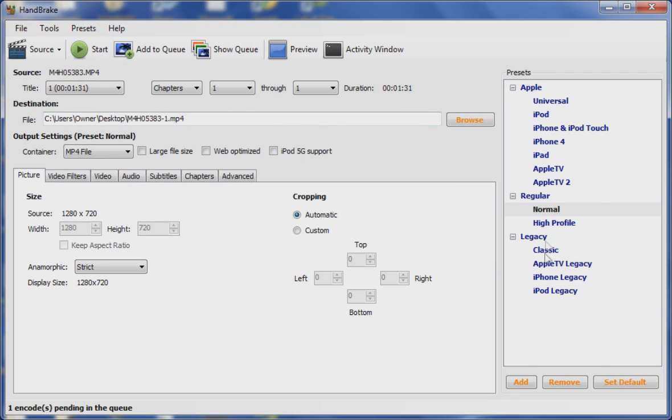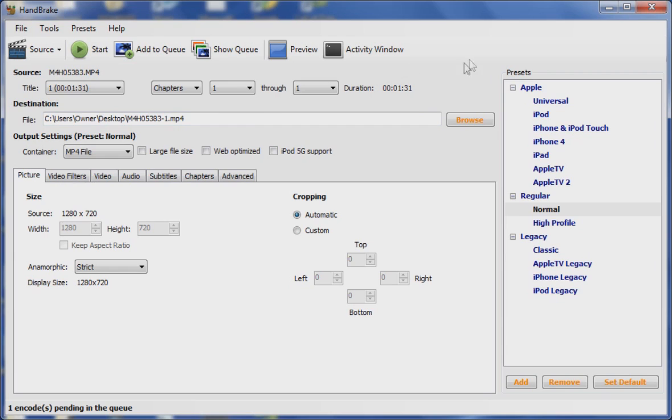On the side here you can see that you can set it to different formats for Apple products. You can easily convert YouTube videos to iPhone, iPad, Apple TV compatible formats for easy viewing.